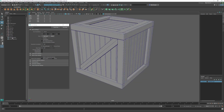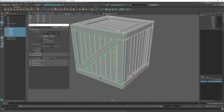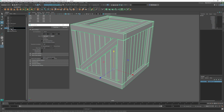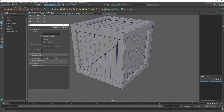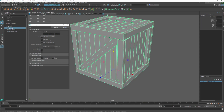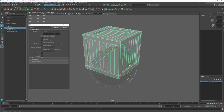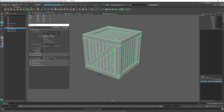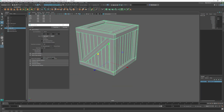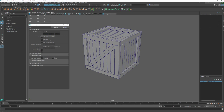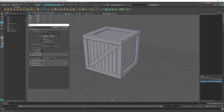Now you can see what we've got going on for this whole thing. We can take the entire group, hit Ctrl+G, and call it 'crate_gr' for crate group. Now we've got a whole new pivot point that lets us rotate and move the whole thing — it kind of acts as a single object at this point, which is cool.